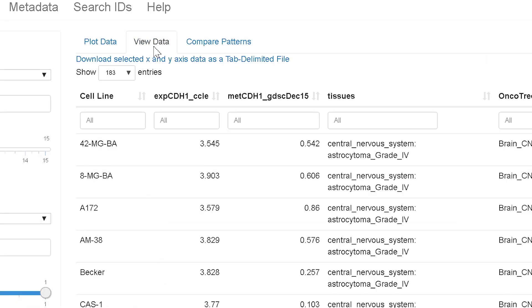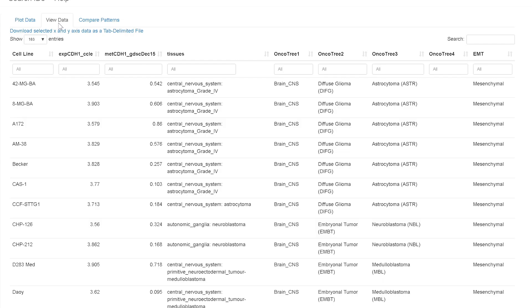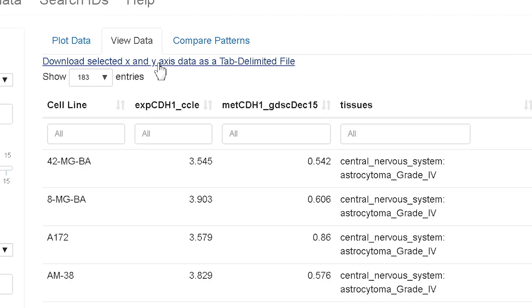For view data, it basically displays the data you've chosen in this input on the left and allows its download. So here's the download tab here.